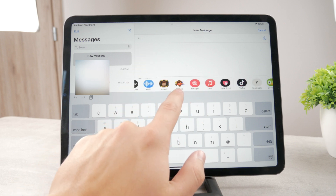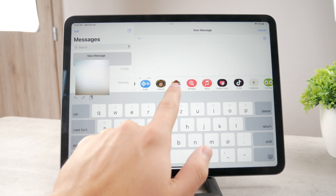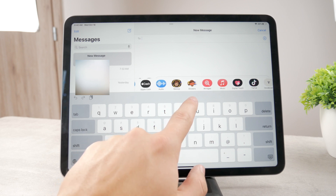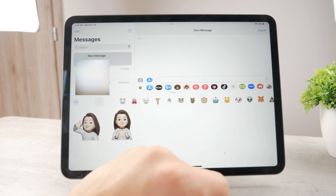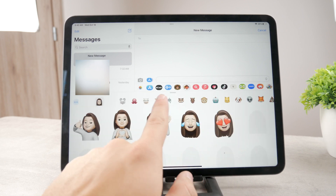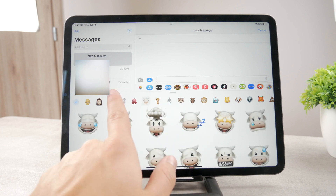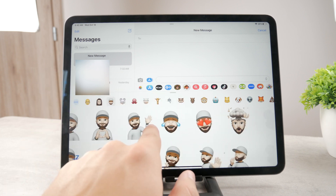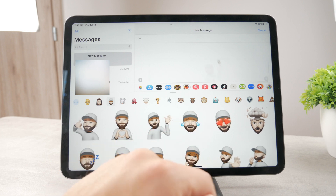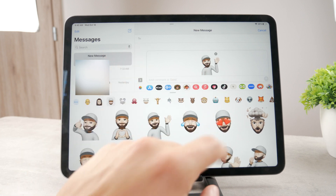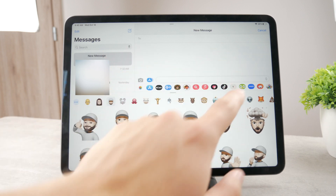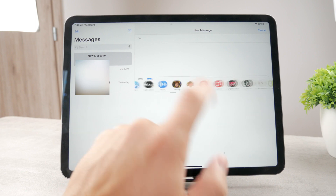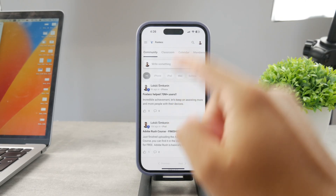When you tap on it, it enlarges and shows two options: Memoji and Stickers. The basic difference is that stickers don't move. These are created from your personal Memoji, but they're static — when you tap one, it's just a sticker. The icon next to it is called Memoji.